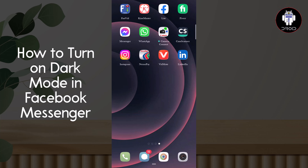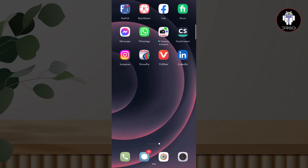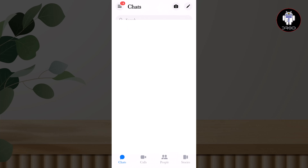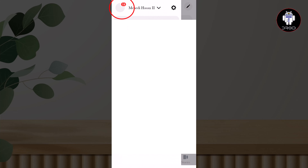Hello viewers, in this tutorial I'll show you how to turn on dark mode on Facebook Messenger. First, go to Facebook Messenger, tap on the three lines, and go to Settings.